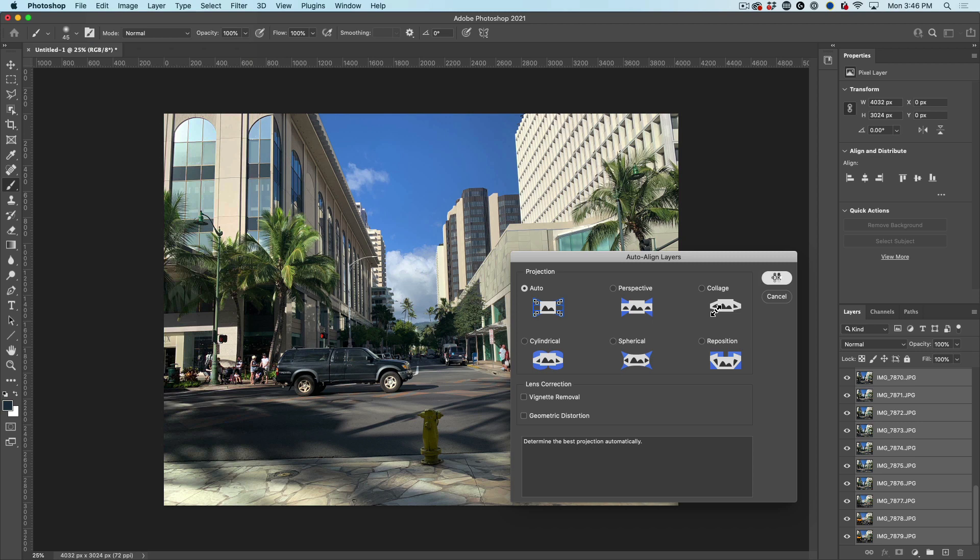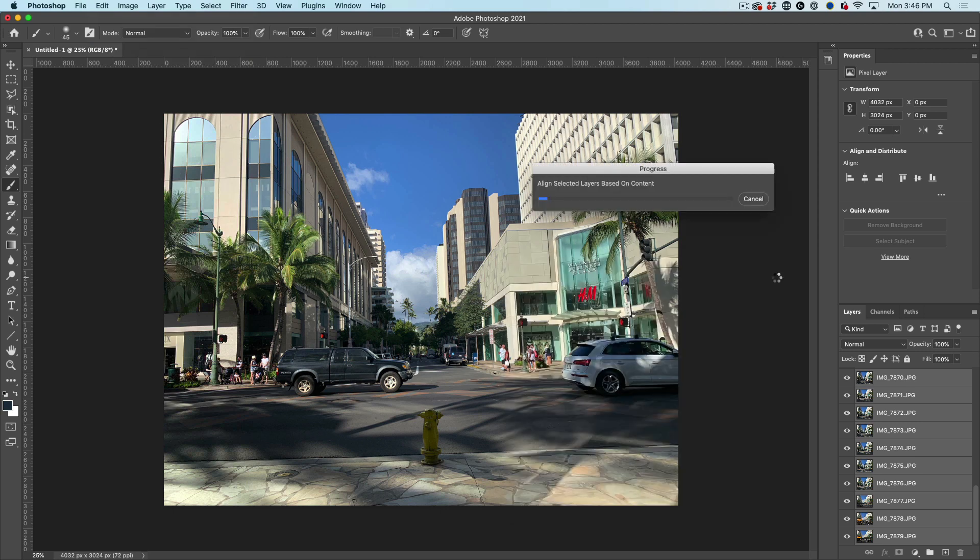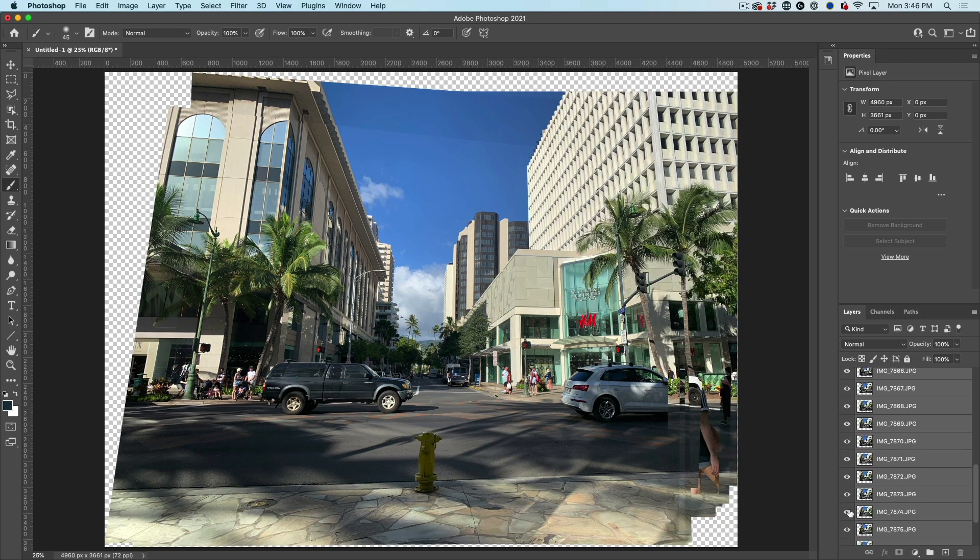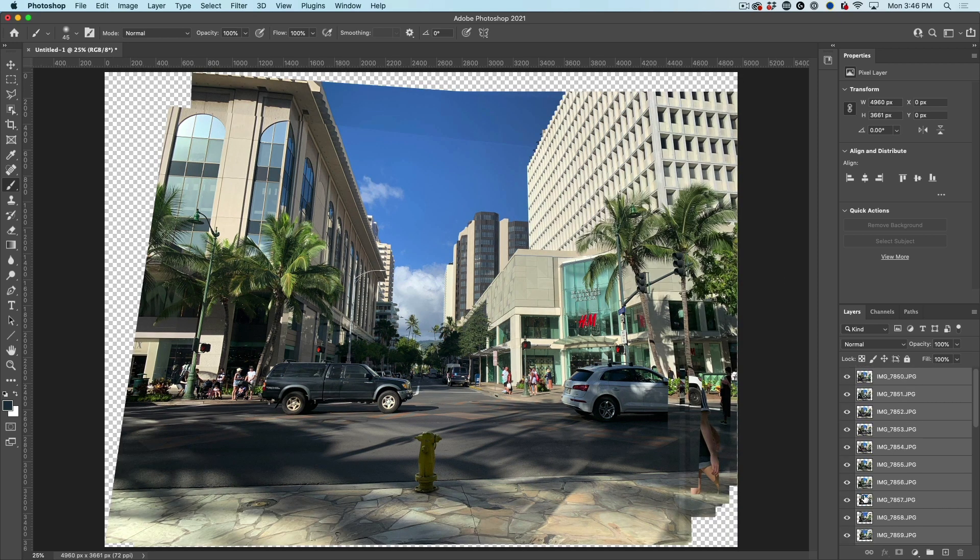And now we're going to let Photoshop perfectly align everything for us. No tripod, no problem. All right. So here we go. We can see we've got all these layers.